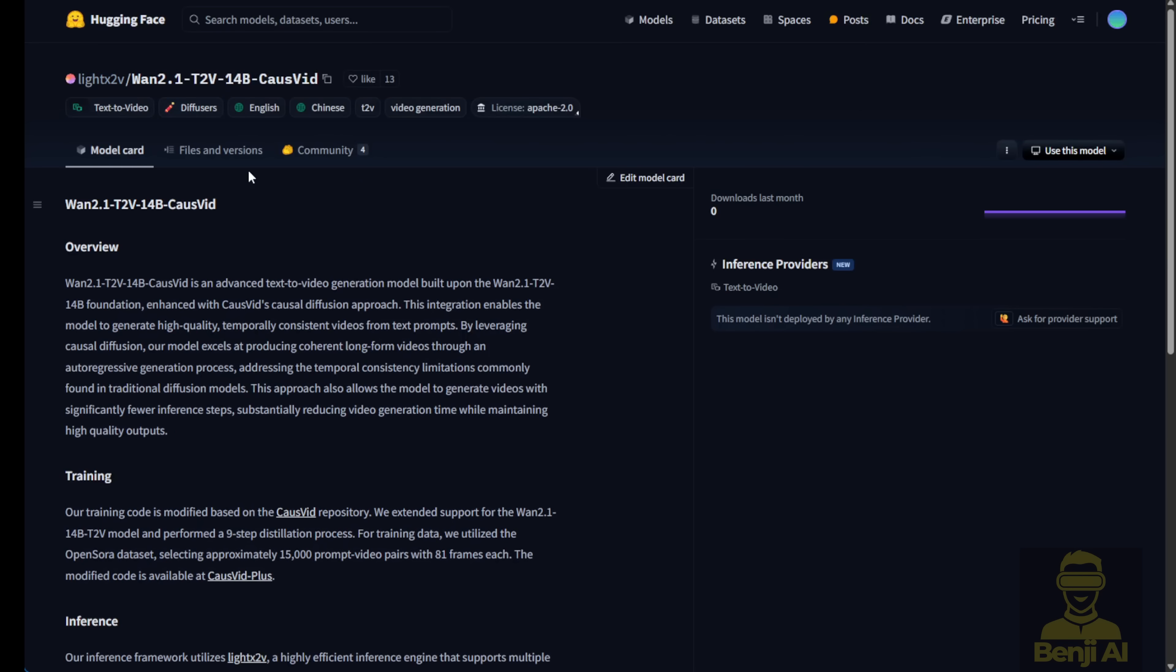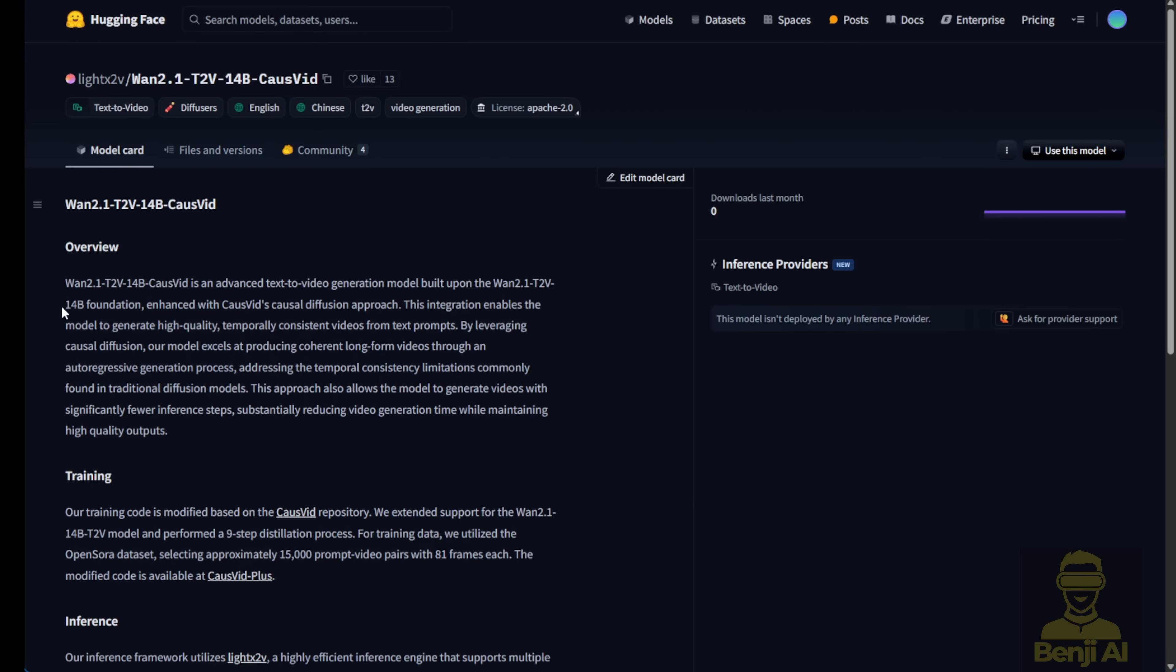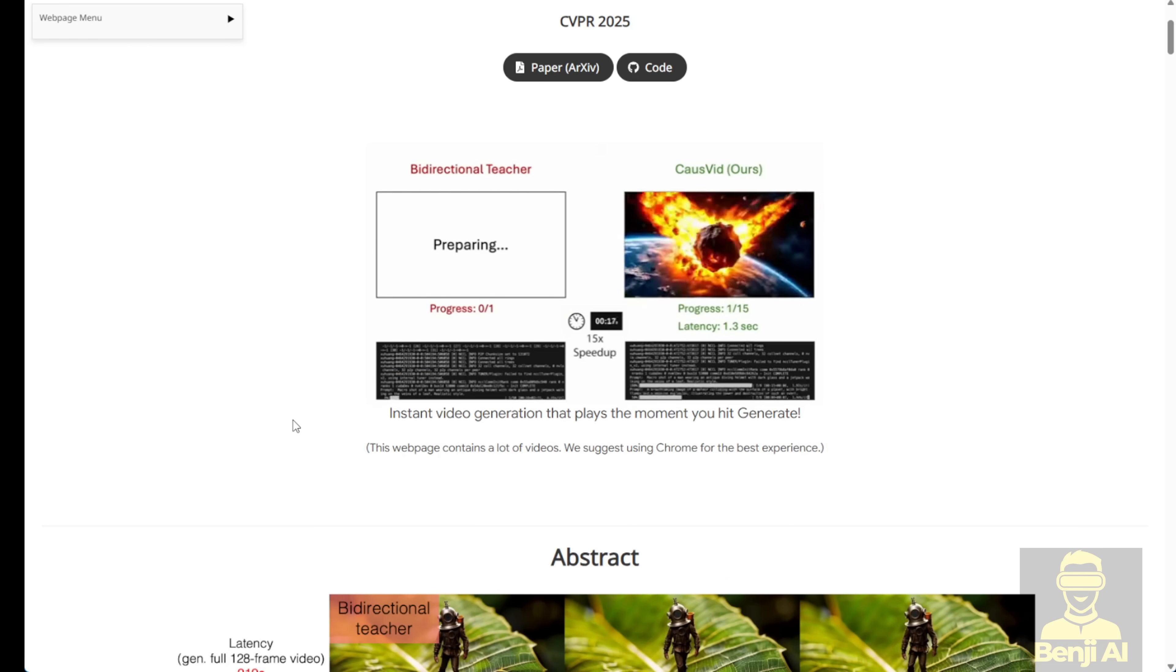As you can see on the Hugging Face page, they're using the WAN 2.1 text to video 14b model as the foundation. Therefore, the video quality, the text encoder, everything is able to reuse the WAN 2.1 model. As we see in the abstract of this research paper, they're obviously selling the unique point of these models, generating frame-by-frame latence way faster than normal AI video models, thanks to the auto-regressive method.